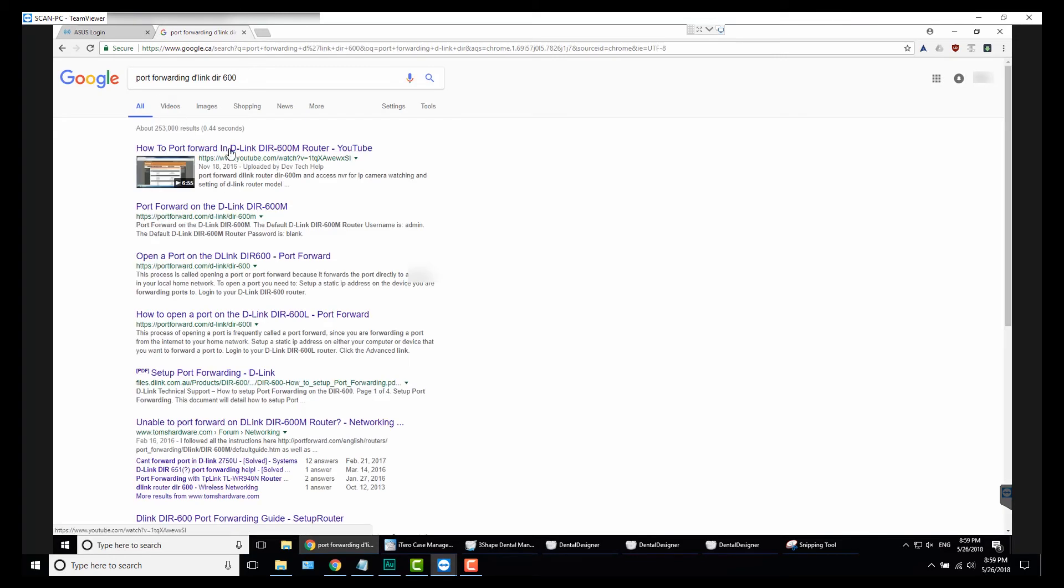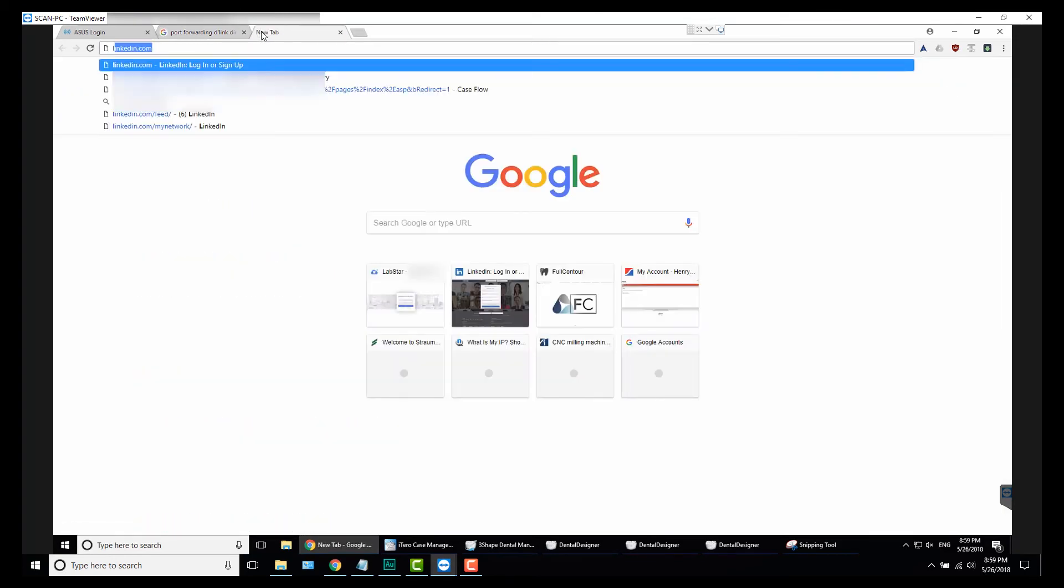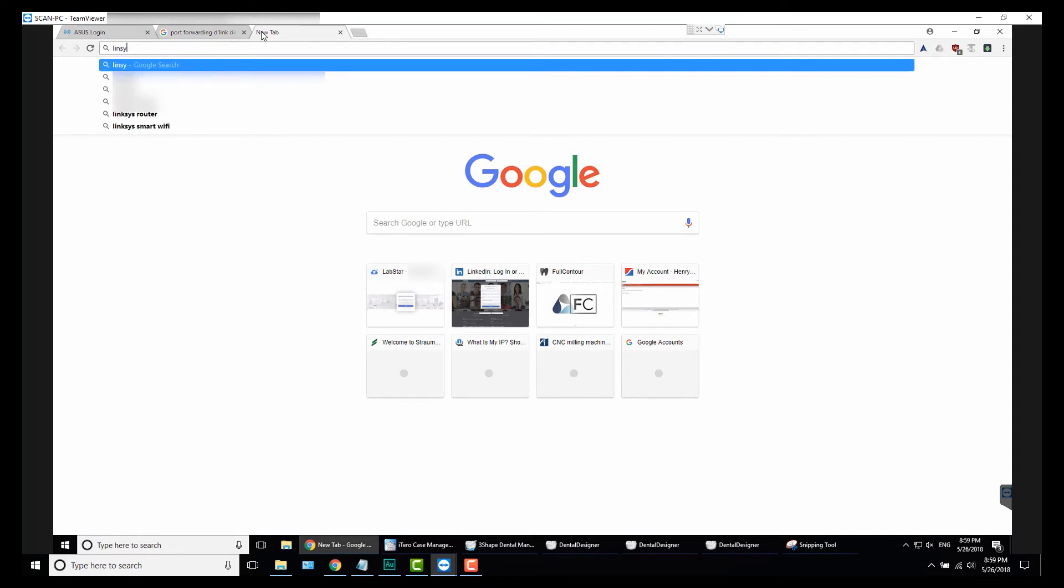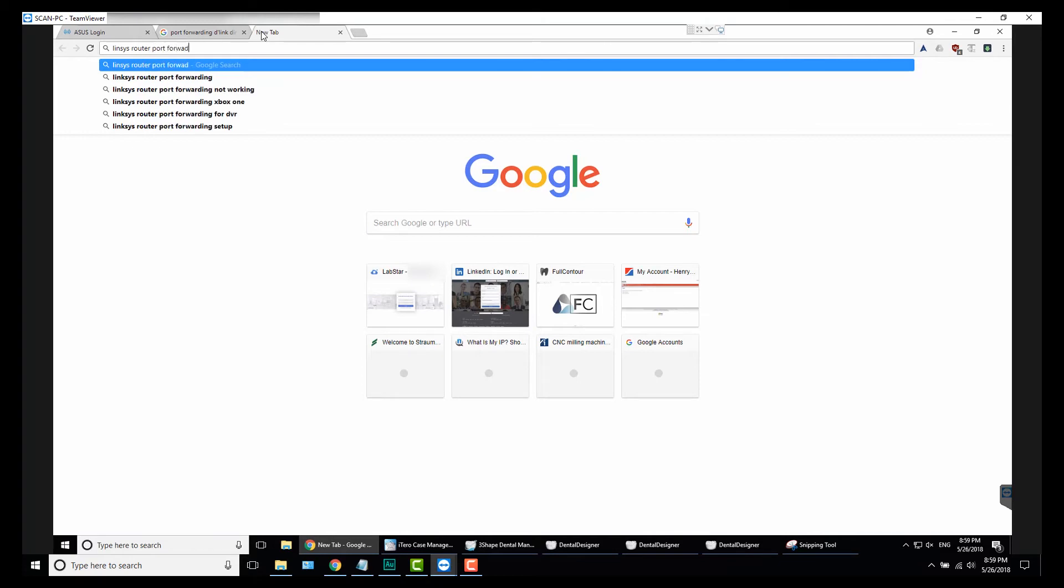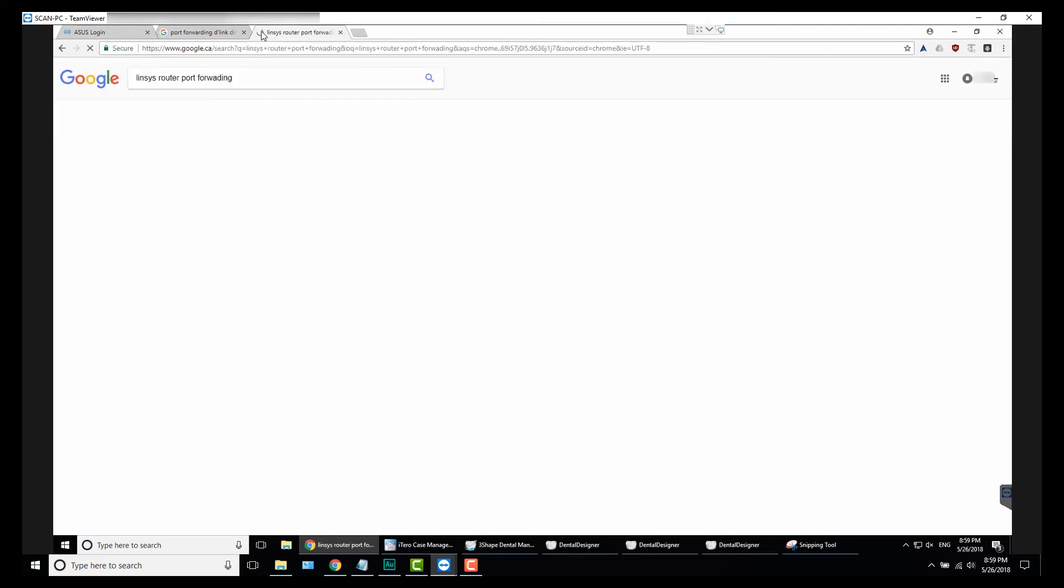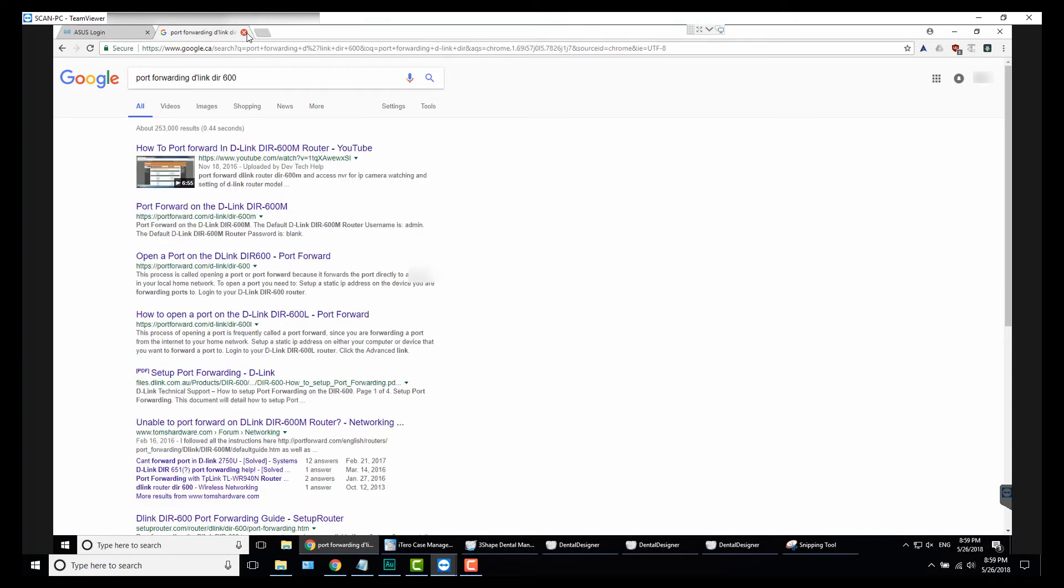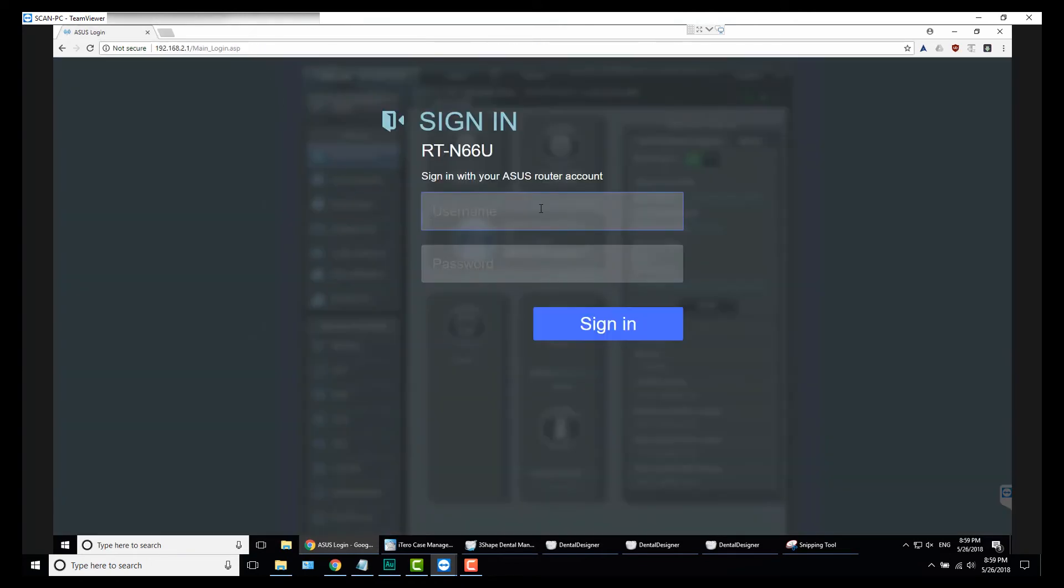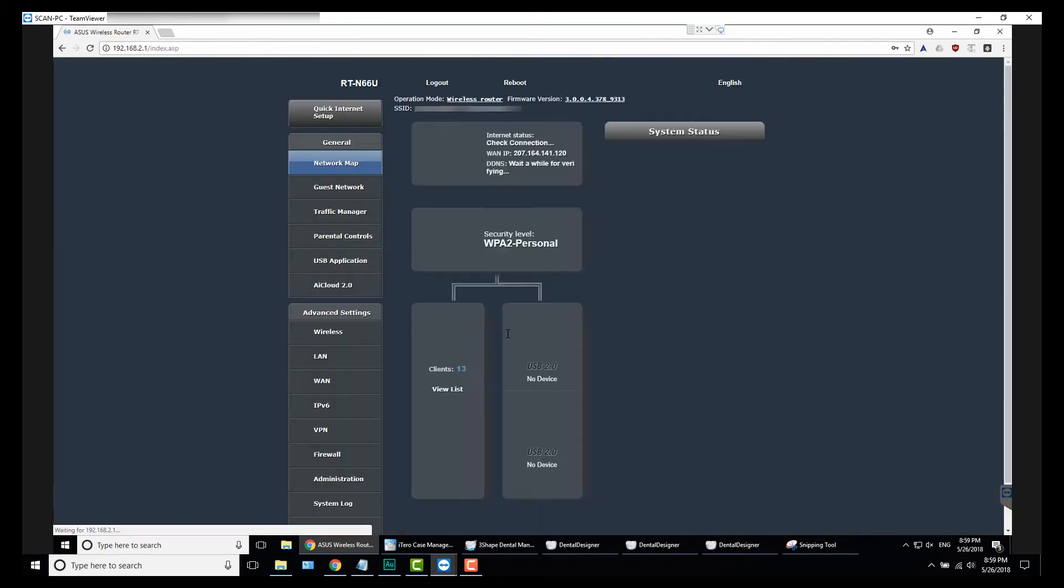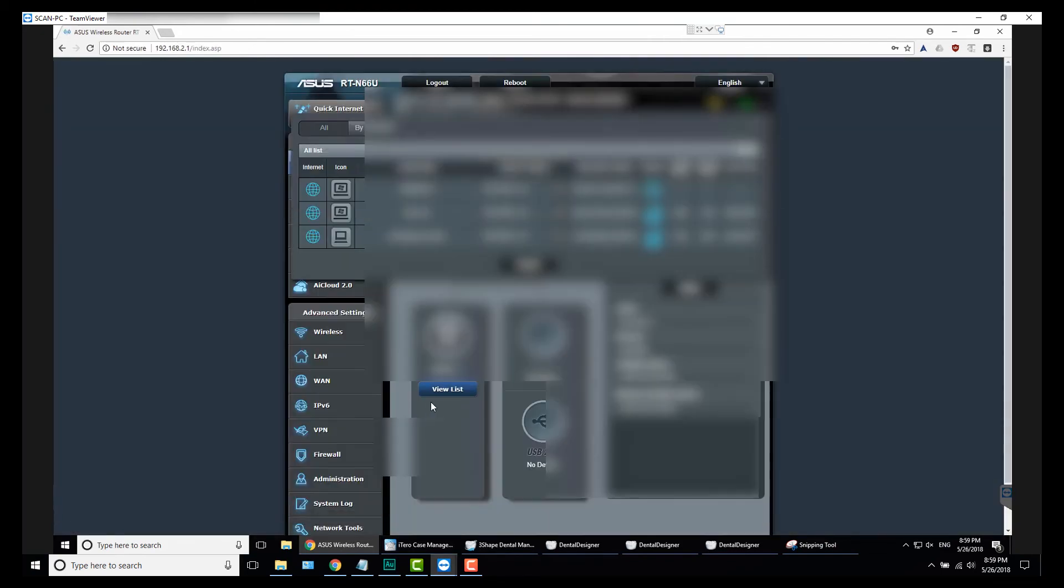Or if you have a Linksys router, port forwarding, it'll bring that up and show you, but it's relatively the same. So here I'm going to log in to my router and I can show you here actually.